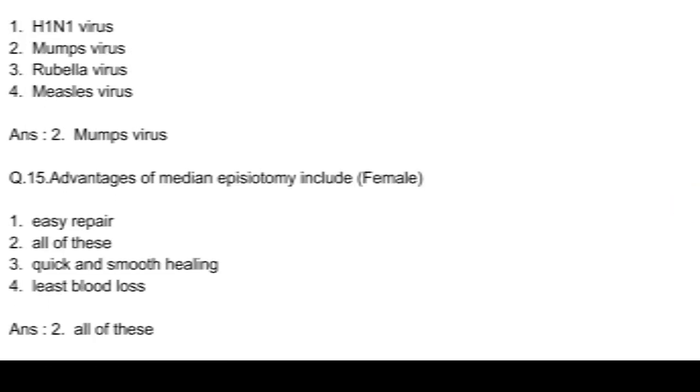Question number 15. Advantages of median episiotomy include: option 1, easy repair; option 2, all of these; option 3, quick and smooth healing; and option 4, least blood loss. Answer: option 2, all of these.